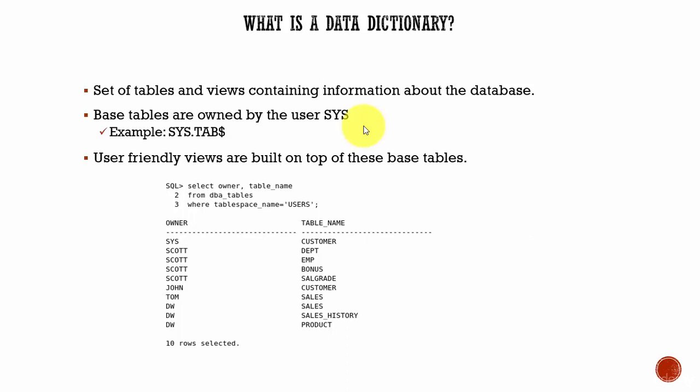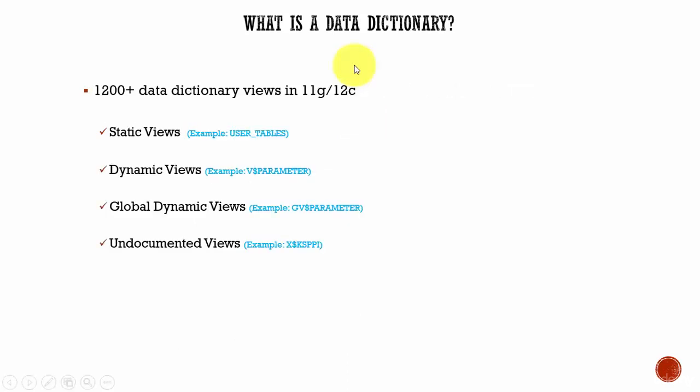There are totally 1200+ data dictionary views in 11g or 12c. They are divided into static views, dynamic views, global dynamic views, and undocumented views.